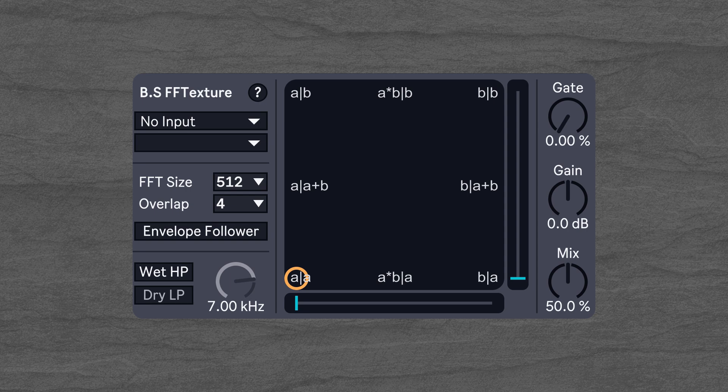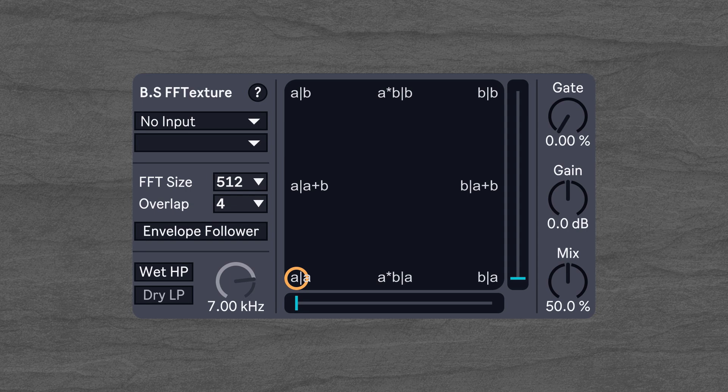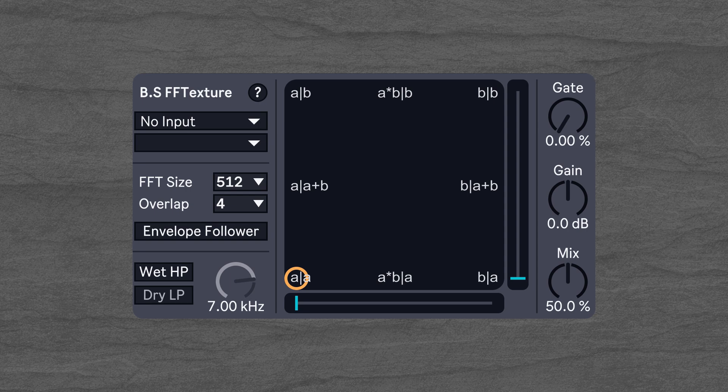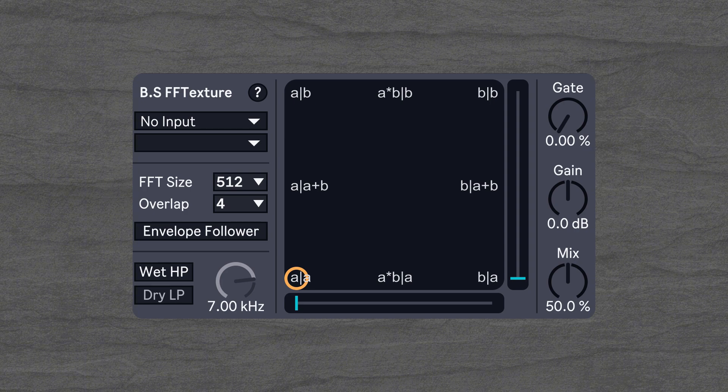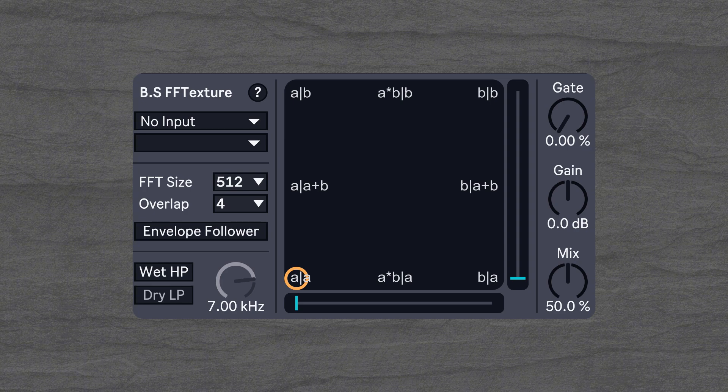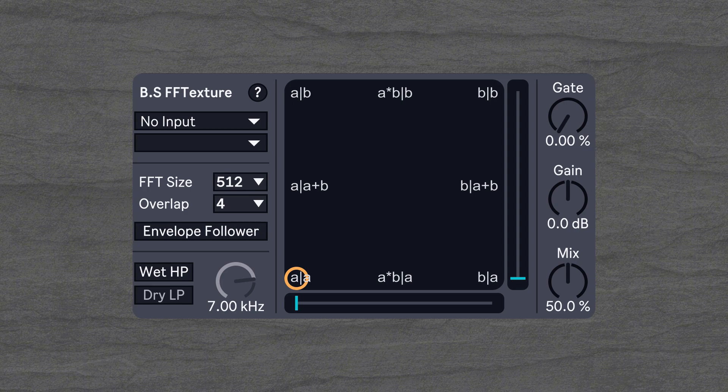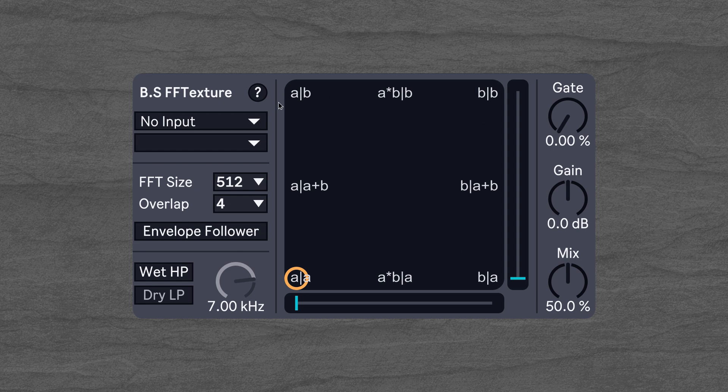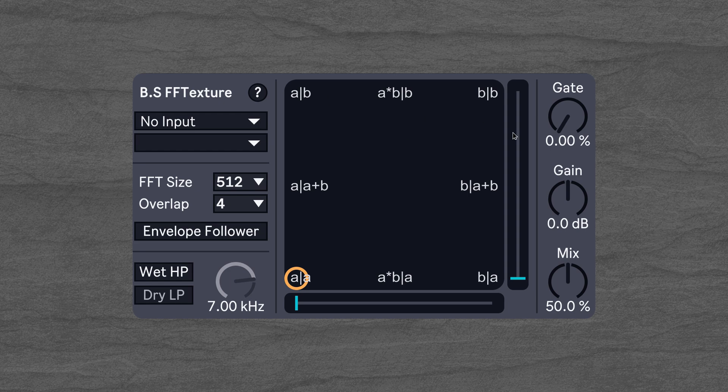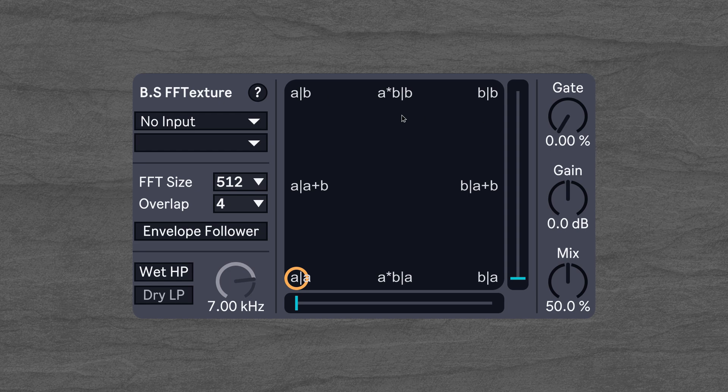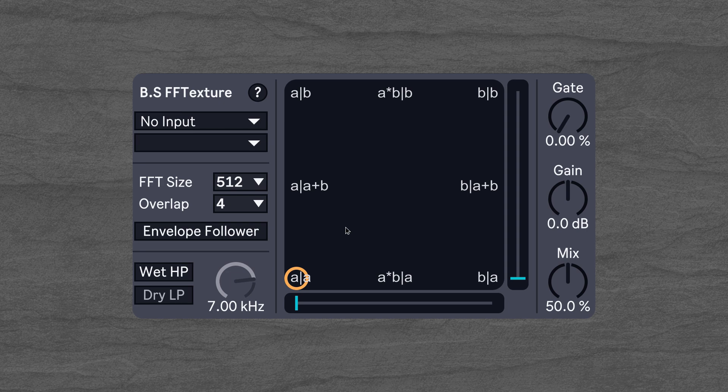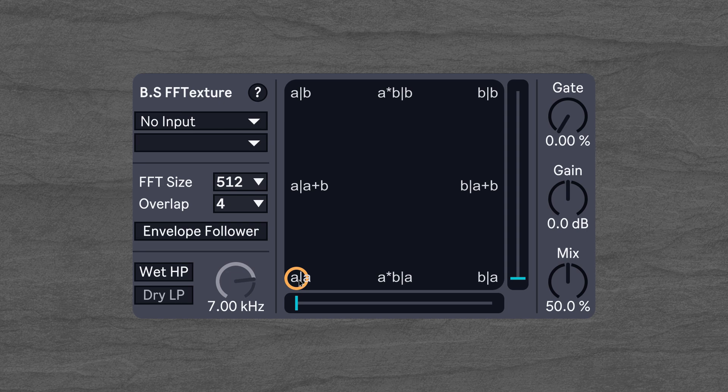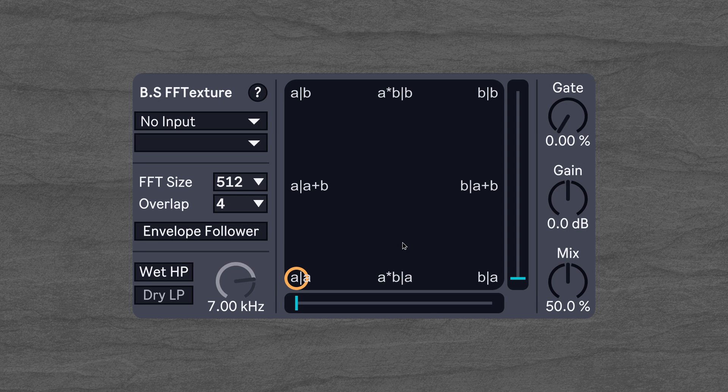Spectral means that we split this audio into a lot of different bands and then we process those frequency bands individually. When you look at BSFF Texture you can immediately see this big XY pad and this is also the heart of the device because this lets us crossfade between the two different audio sources.